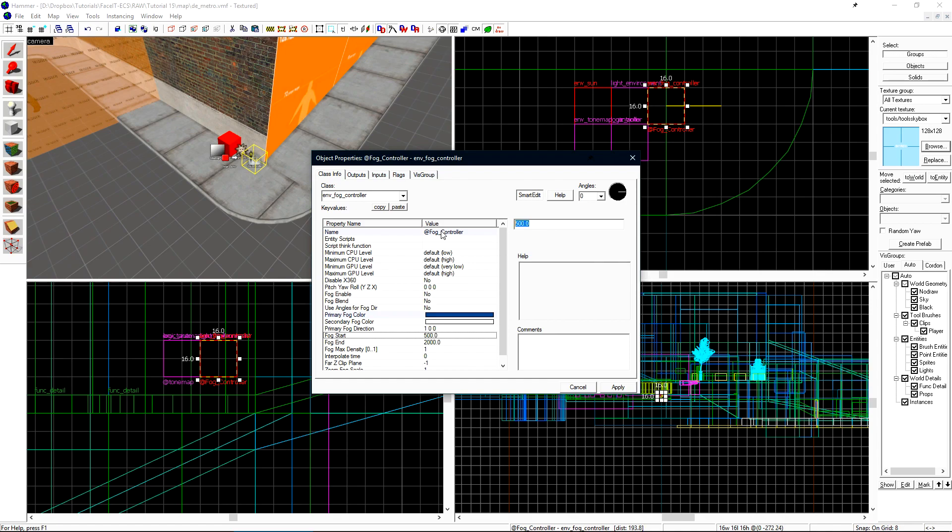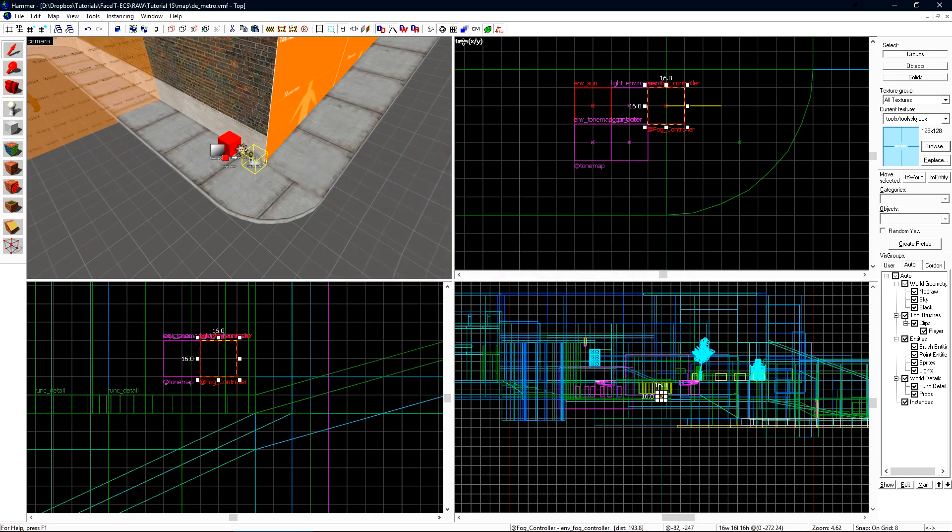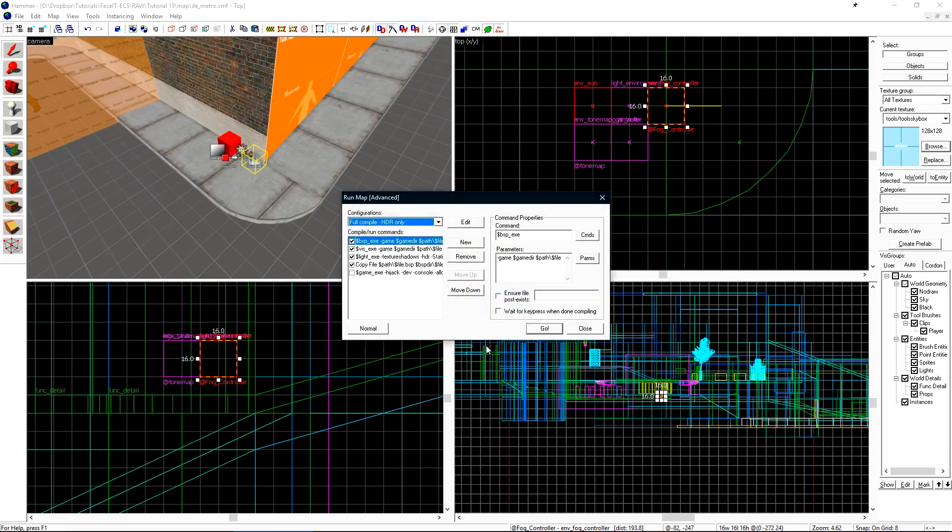I'll set my starting distance to be 400 and my fog ending distance to be 3500. I'll also set the max density to 0.7. We need to make sure that we check fog enable yes. Let's compile this and take a look at it in game.